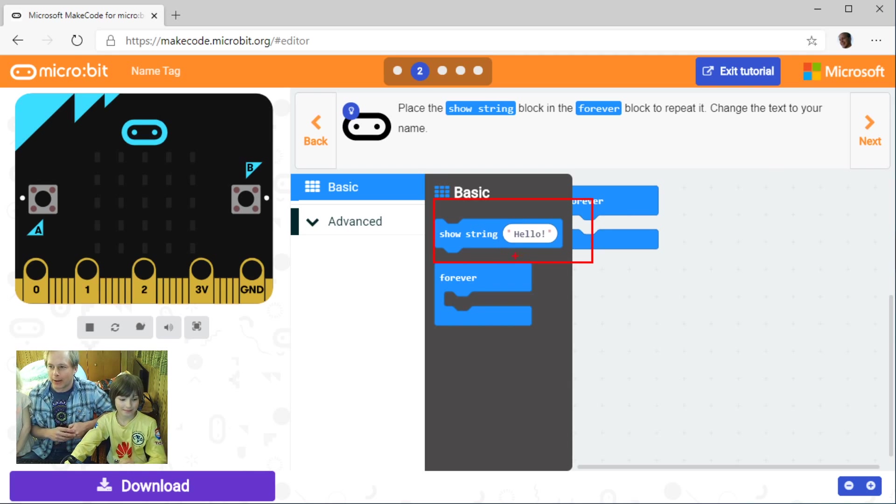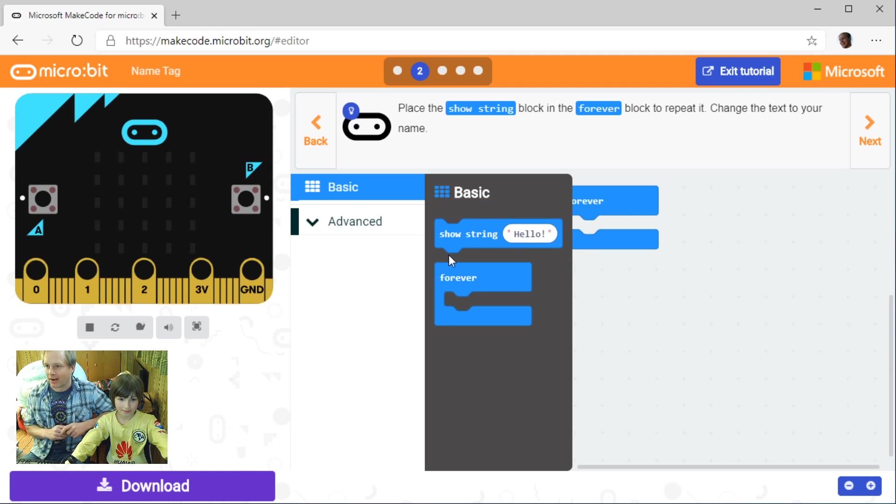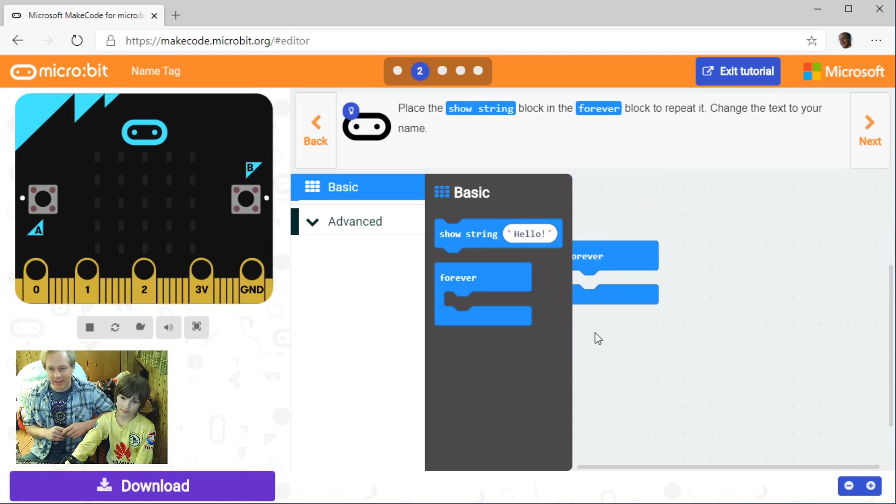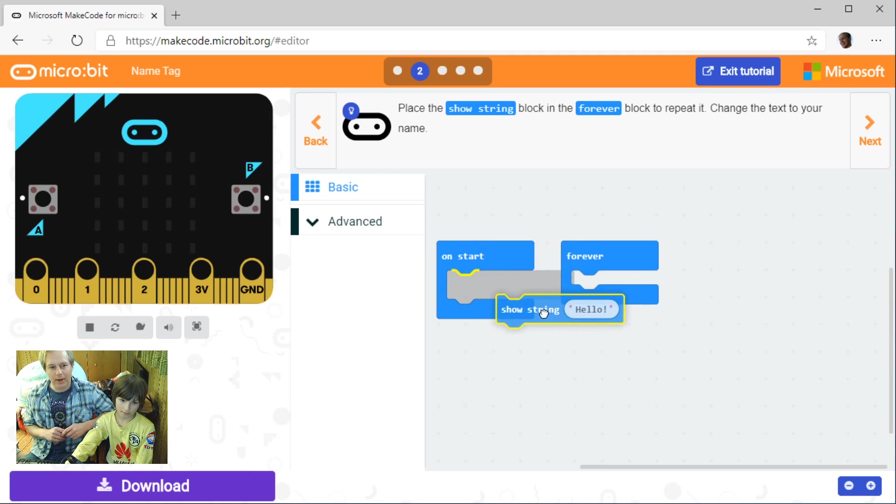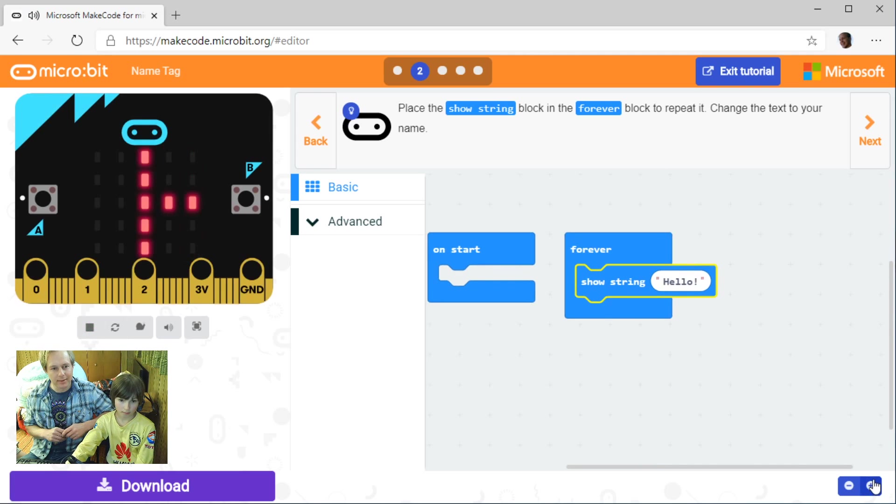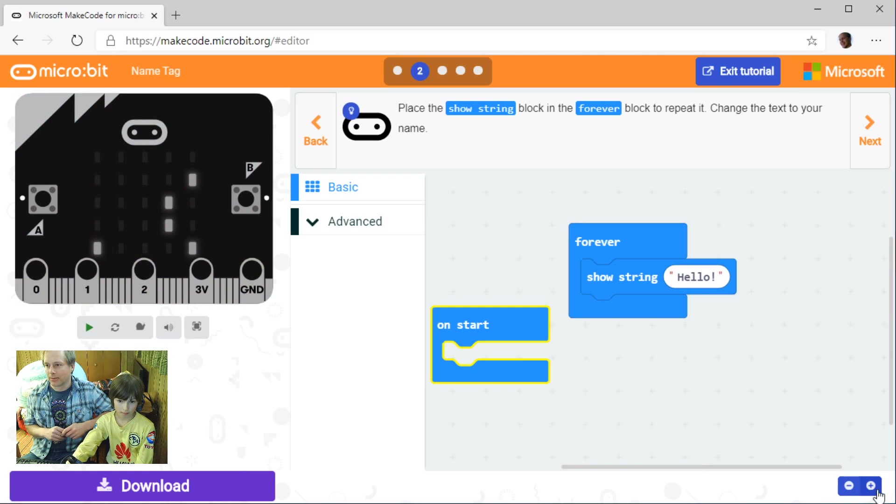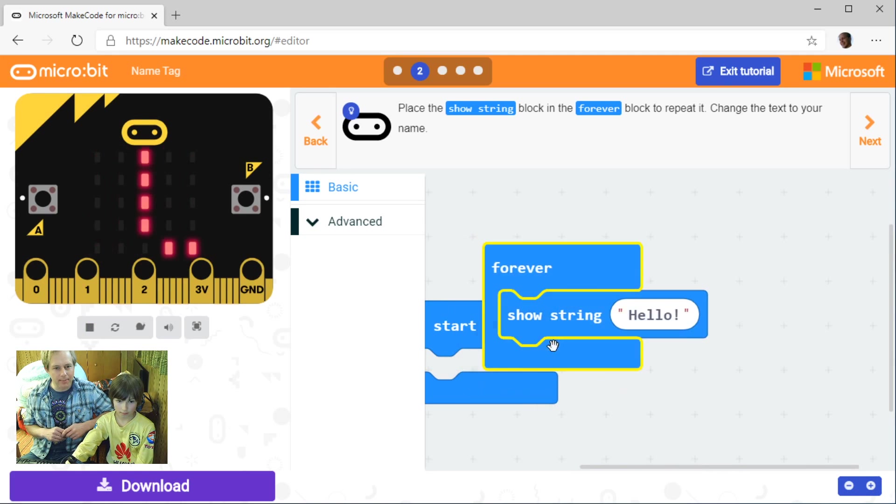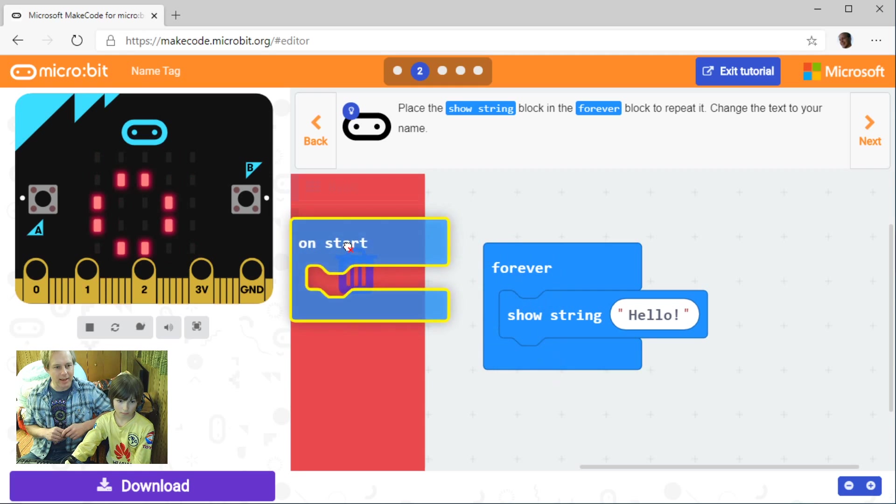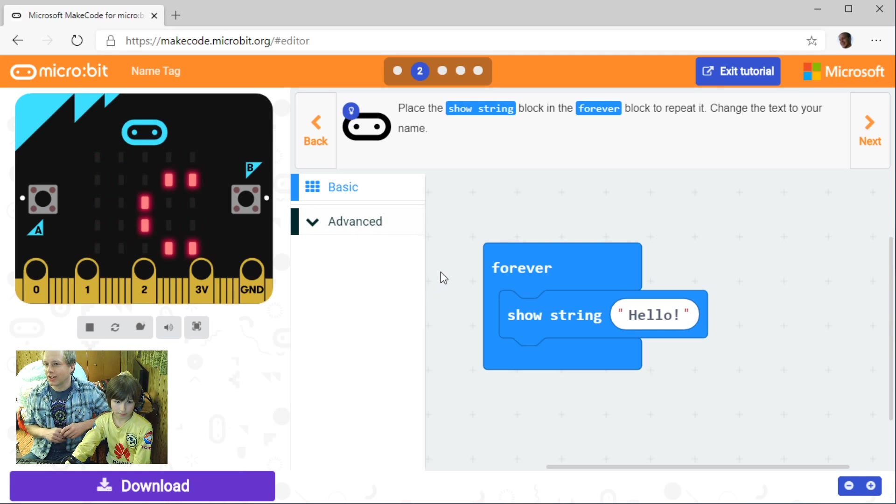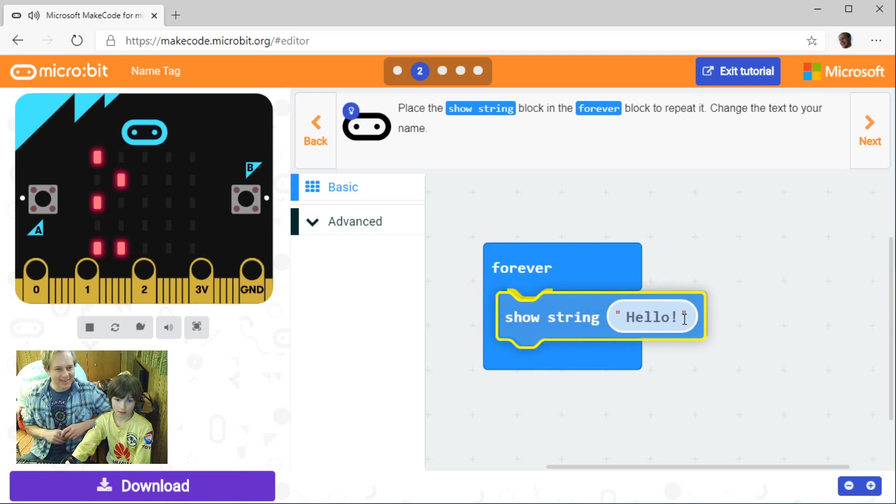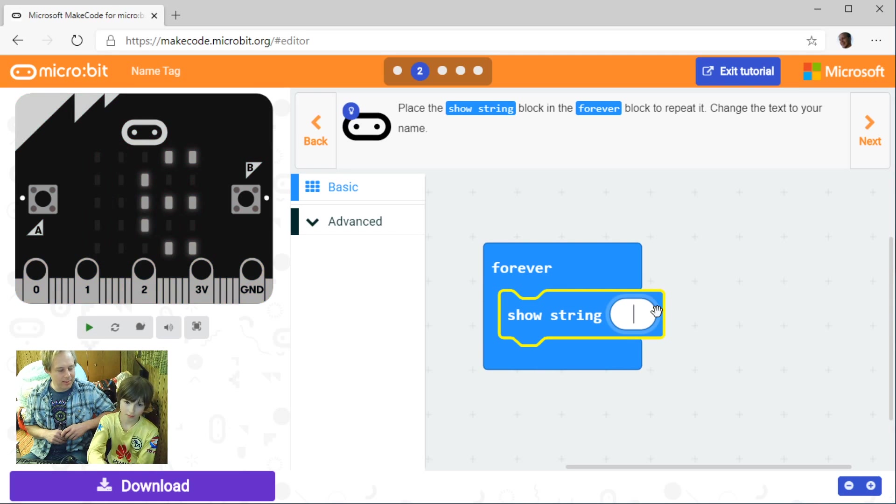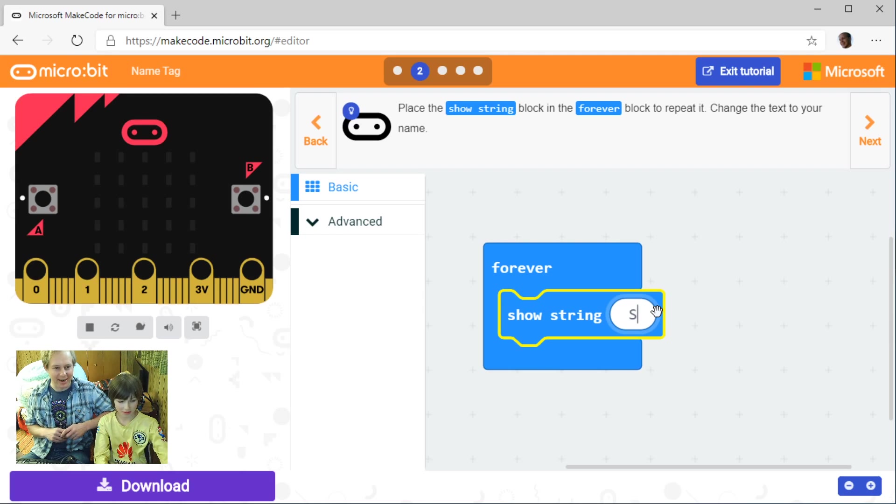String is a common name for text in programming languages. When programmers or developers talk about text, it's typically referred to as a string. So it's not a string of wool but a string of characters. Let's drag this one out and put it in the forever loop. Change the text to your name. Maybe delete on start since we are not going to use that. What do you want to be named today, Emil?